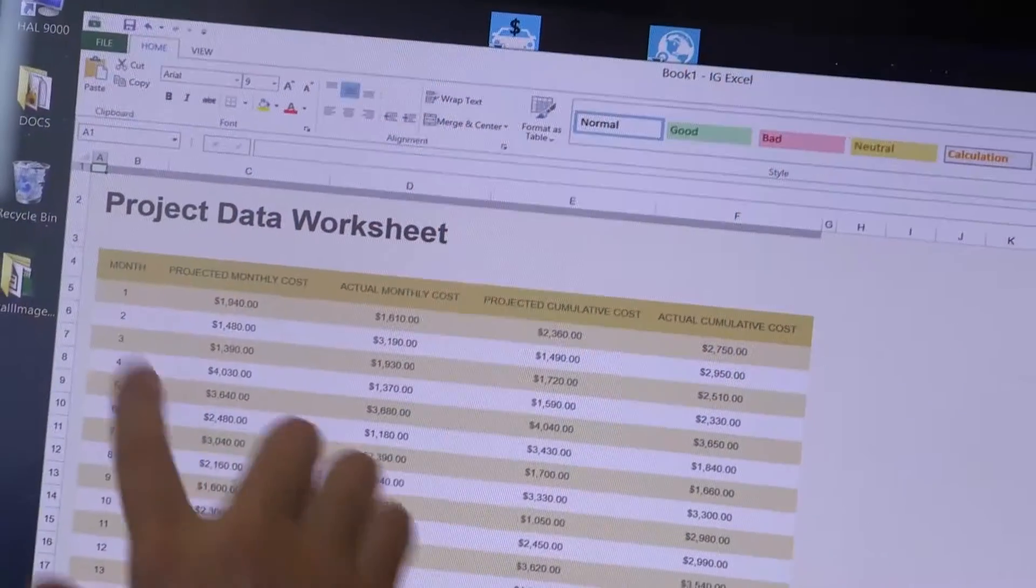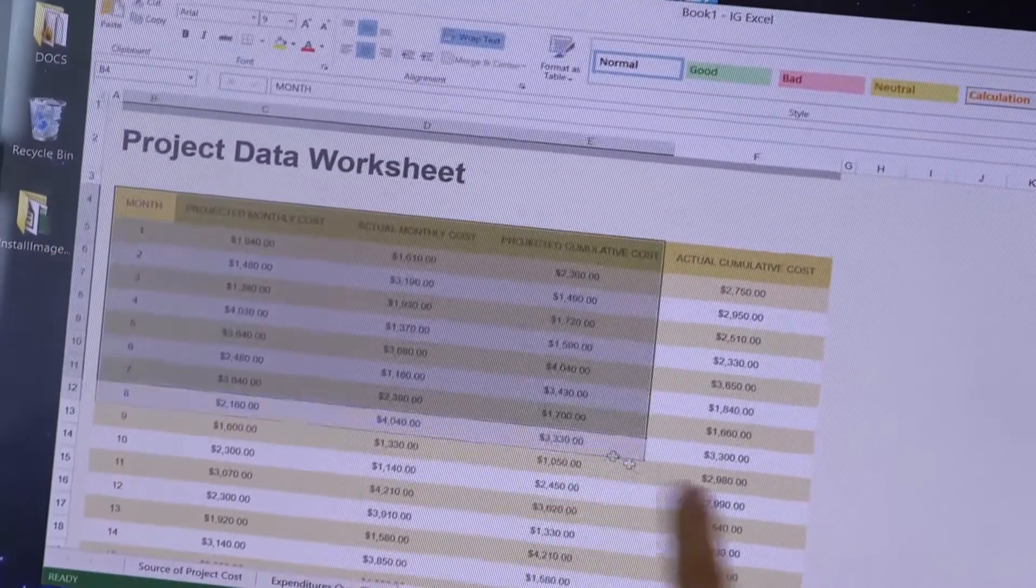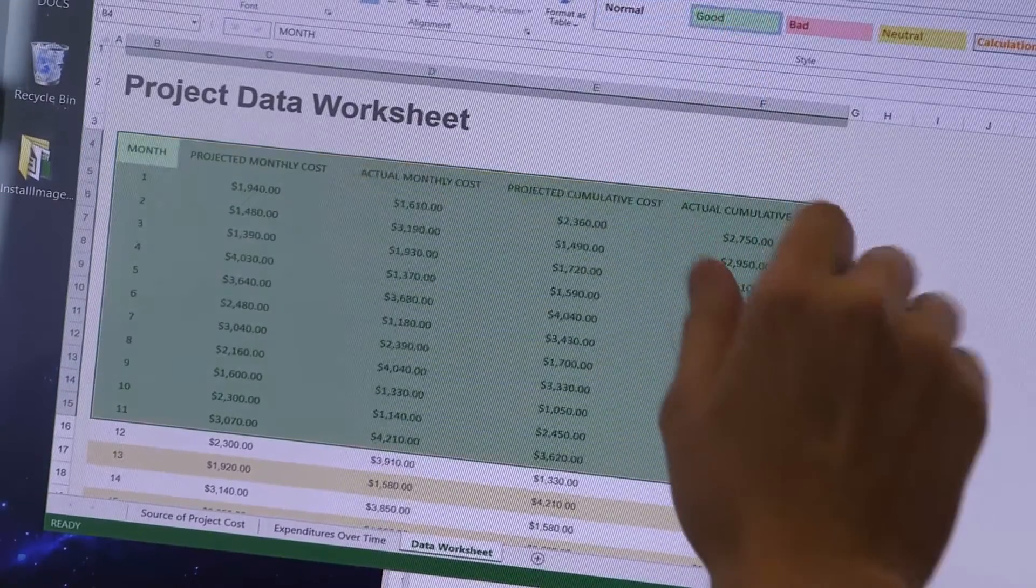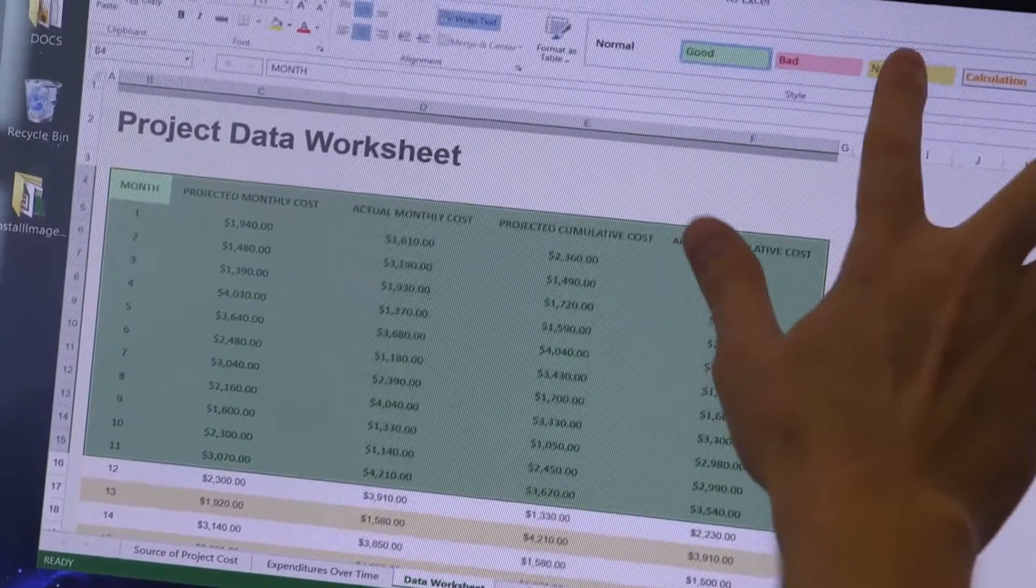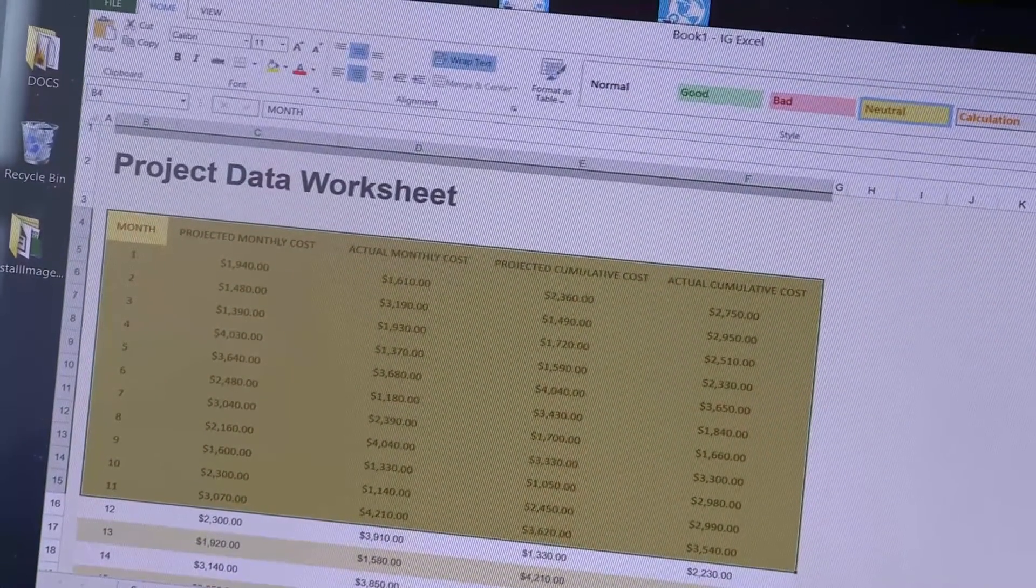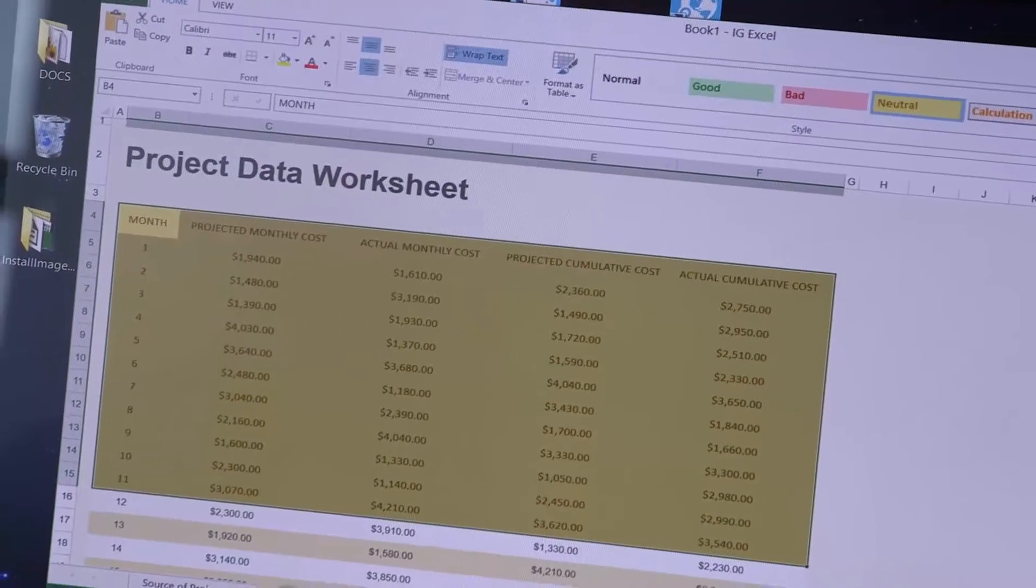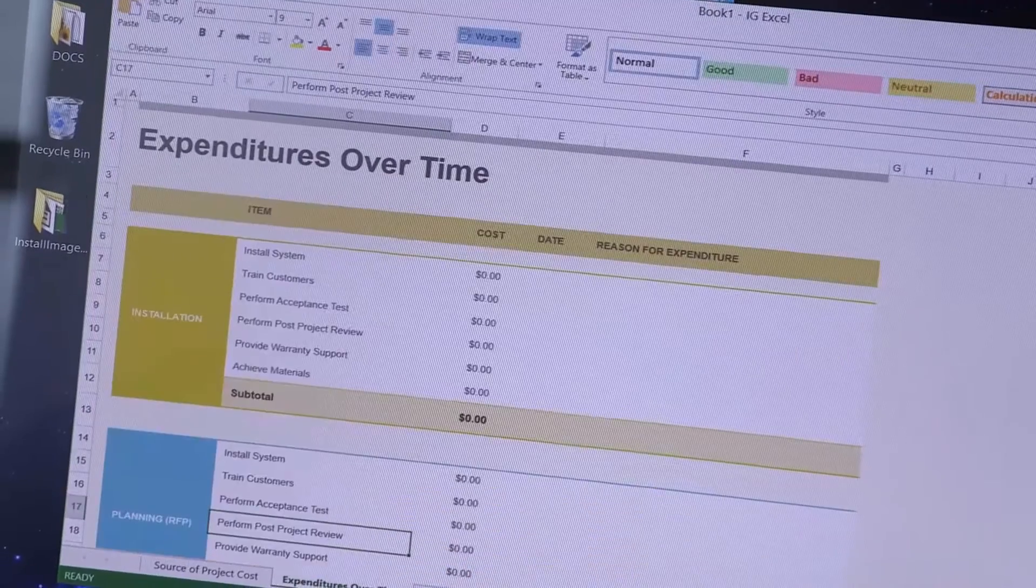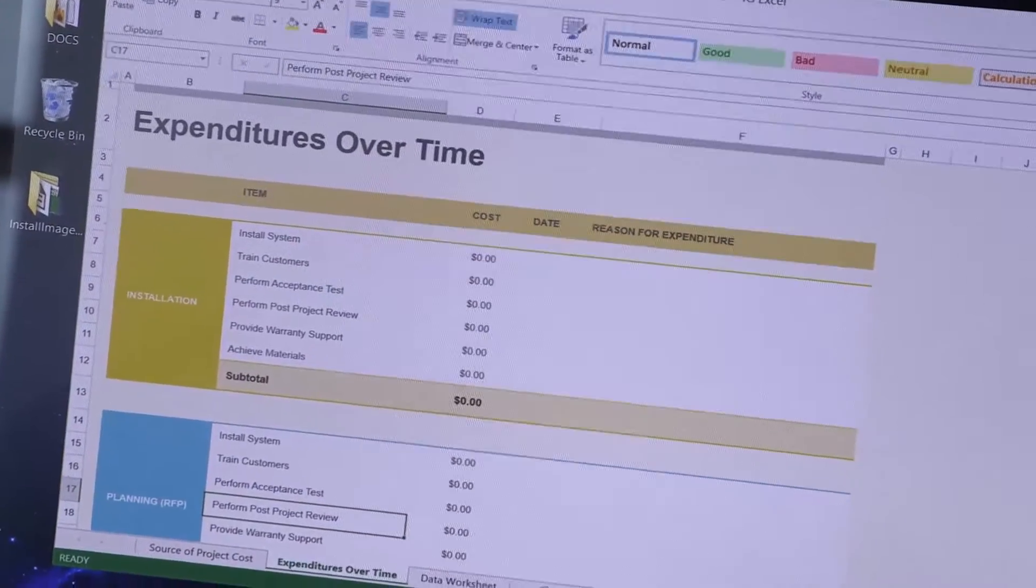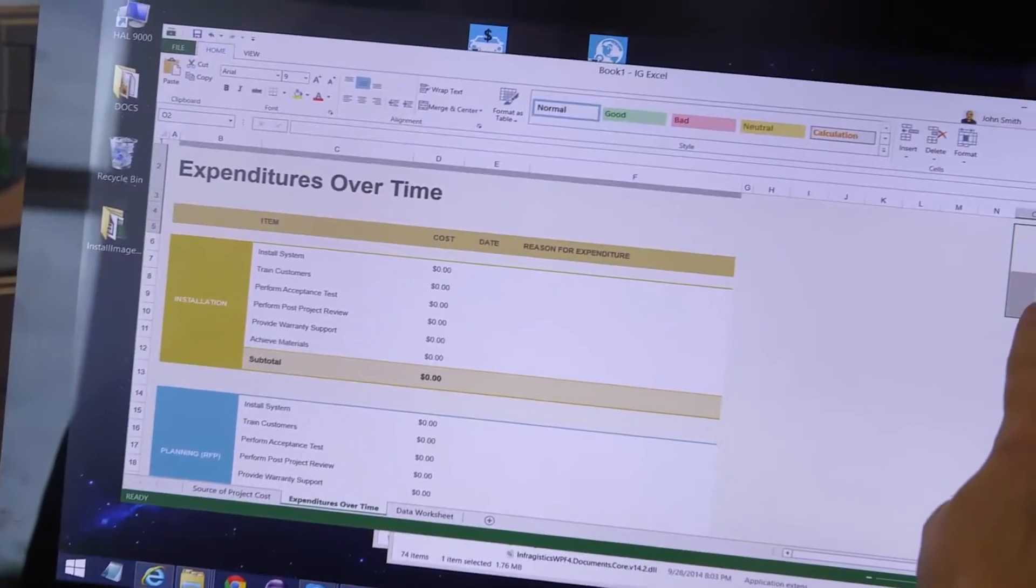In WPF, the story continues to focus on building touch-friendly Office-inspired apps. The biggest addition is the release of our spreadsheet control. Based on Microsoft Excel, our XAML spreadsheet gives you a cell-based grid with formula support, and many of the Excel features that your business users need in an enterprise application.